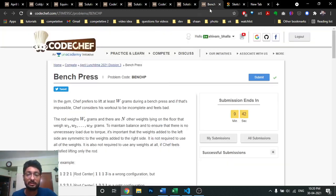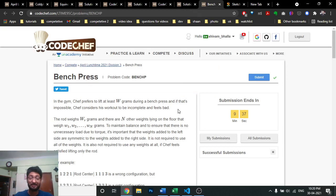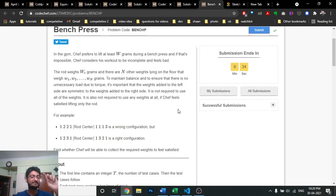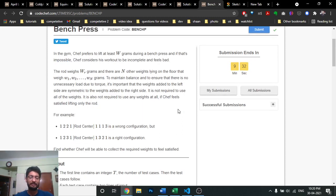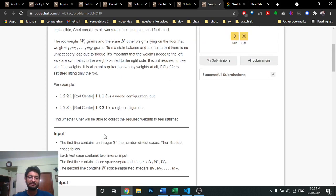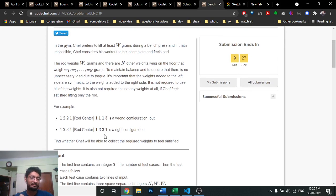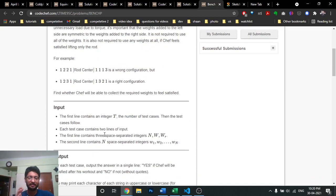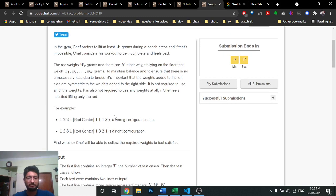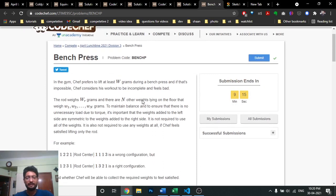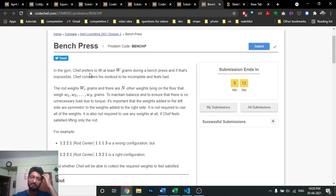Let's move on to the fifth and last problem. This problem is also fairly simple — it doesn't require much thinking. The question name is Bench Press. It states that in a gym, chef prefers to lift at least W grams — you have to lift at least W grams total.